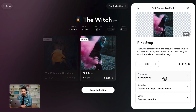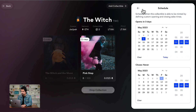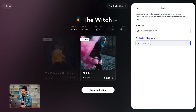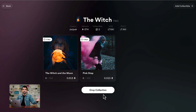Remember to enter the schedule of your drop, which is going to be on Monday. It will never close. And the maximum per wallet is going to be 20 per wallet. That's it — we've got it.